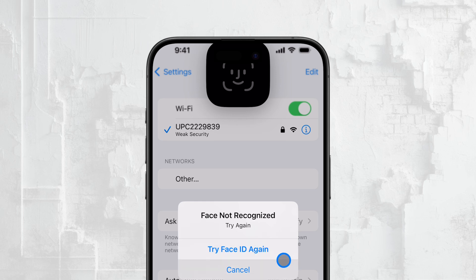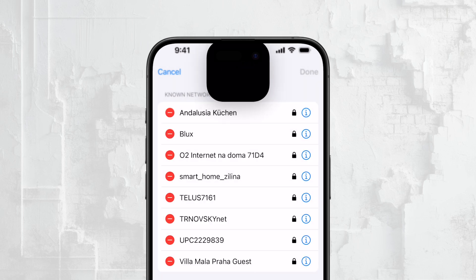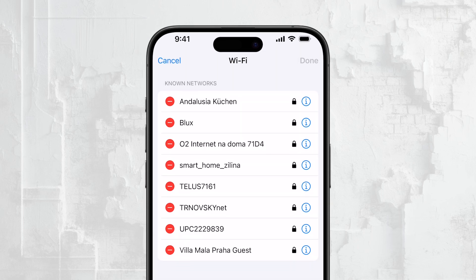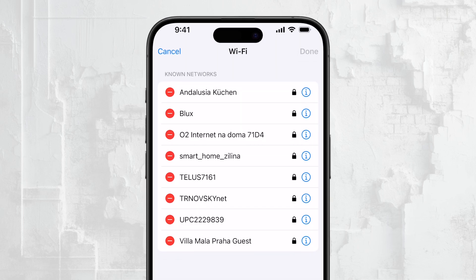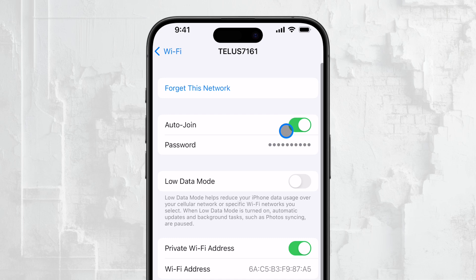When you tap Edit, your iPhone will again use Face ID to verify your identity. This step ensures that only you can access this sensitive information. Once you're authenticated, you'll see a complete list of all the Wi-Fi networks you've ever connected to with your iPhone. For each of these networks, you can tap the information icon just like we did earlier. This will show you the password for that network, as well as other details like the network type and security settings. It's a very handy feature, especially if you need to reconnect to a Wi-Fi network you've used before but forgot the password.